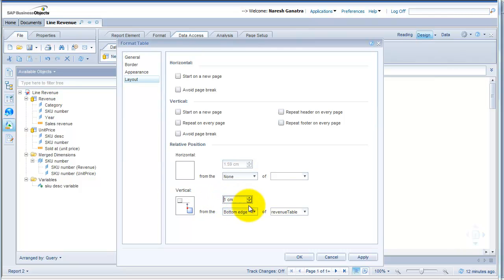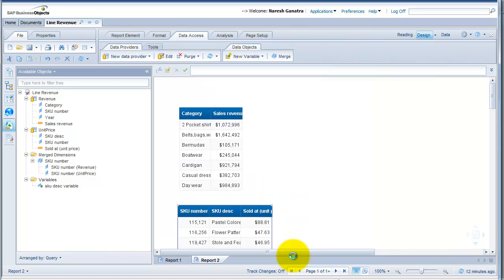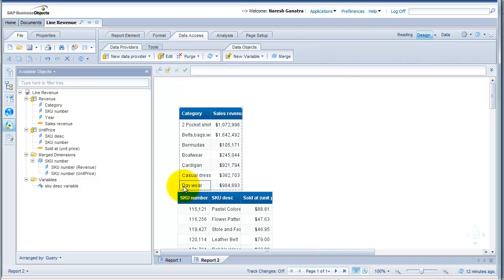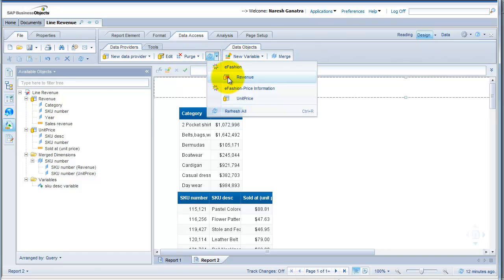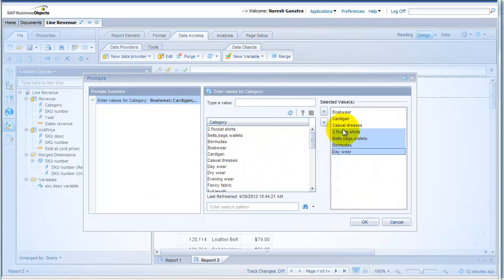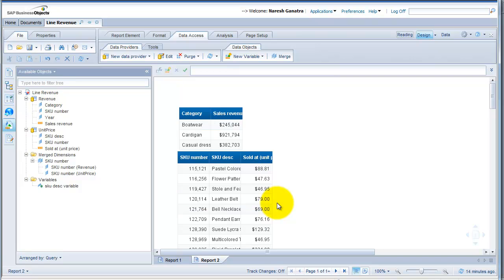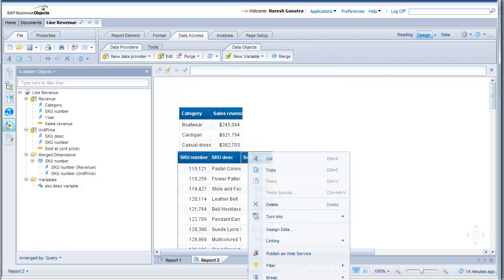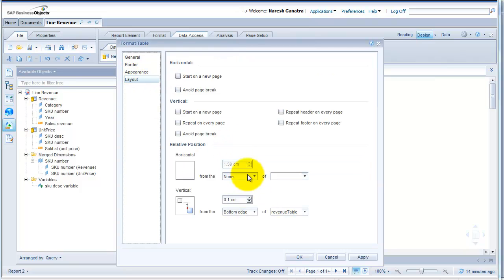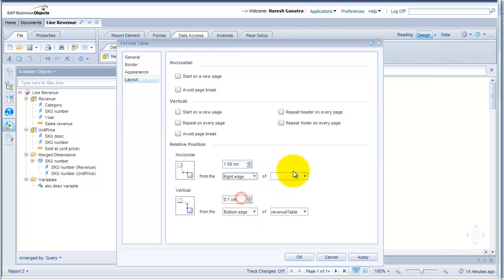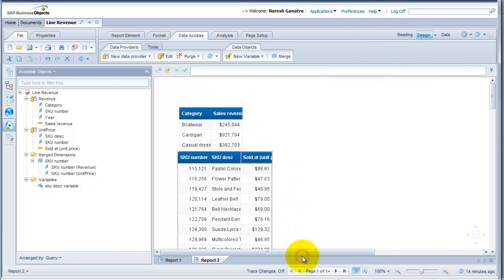I could even go all the way down to 0.1 — maybe even zero — and it will appear very close to the other table. Any time the data in your first table changes, let's say if I take away some data, my second table is going to position itself relative to the first one so that it doesn't override. You also have the option to associate horizontal position based on the right edge of one table or the other.